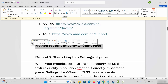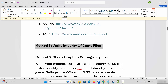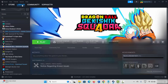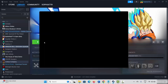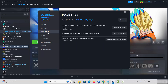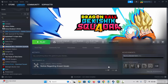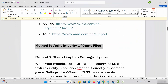Next solution is to verify integrity of game files. Go to Steam, under Library section, select your game and right click on it. Click on Properties, then click on Installed Files, then click on Verify Integrity of Game Files. This will verify the game files — after that try to play the game and see if it helps.